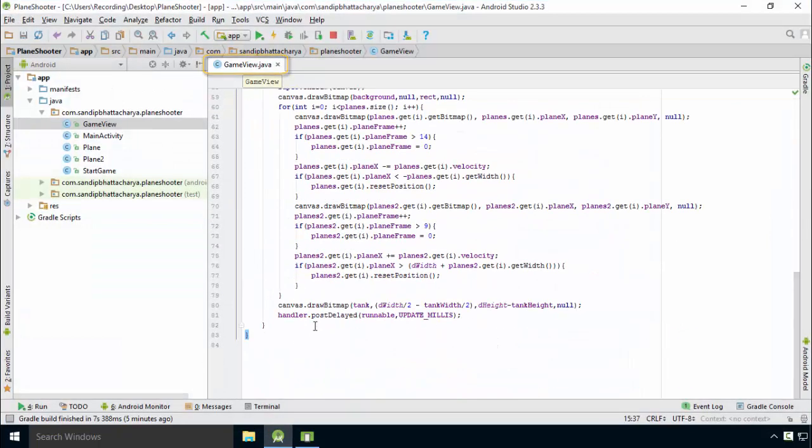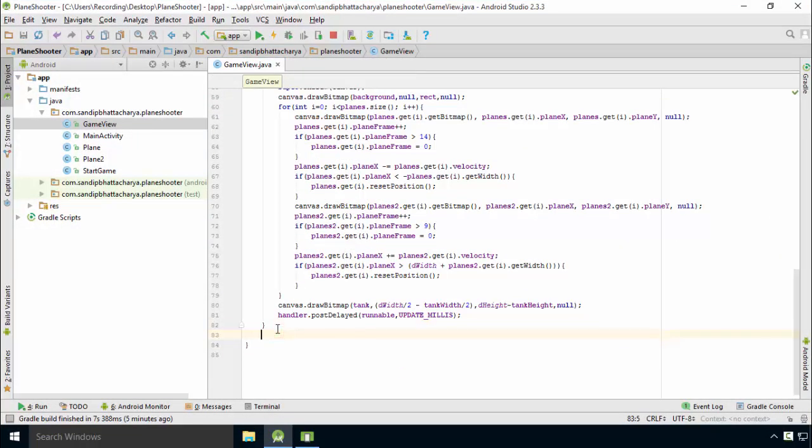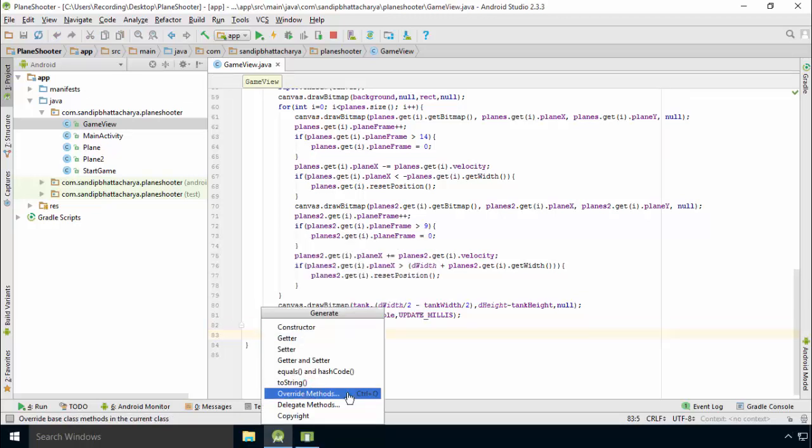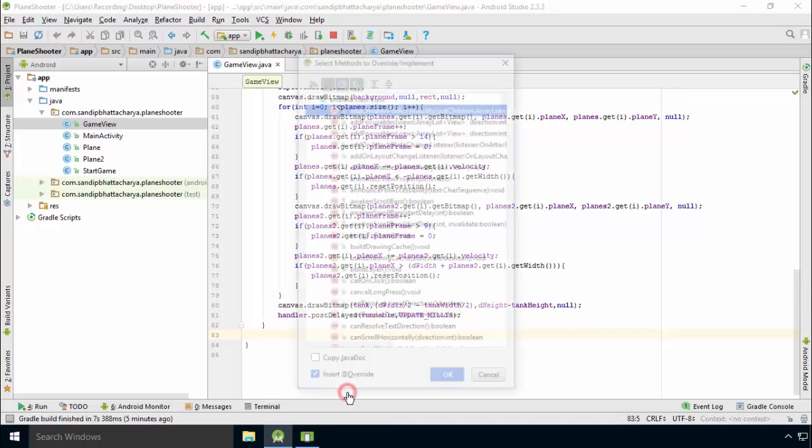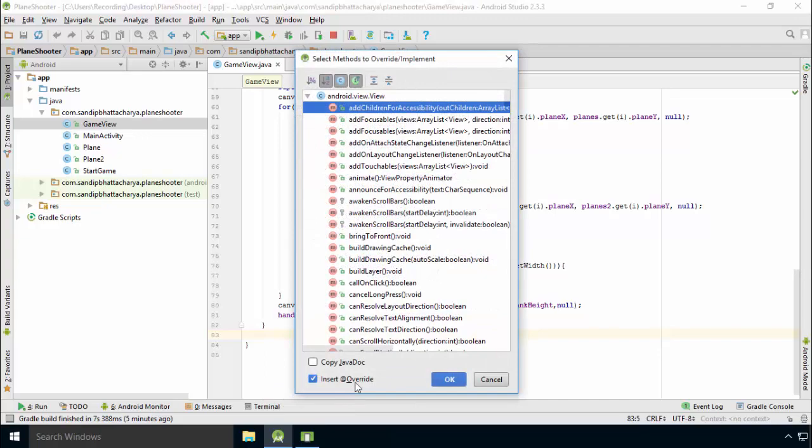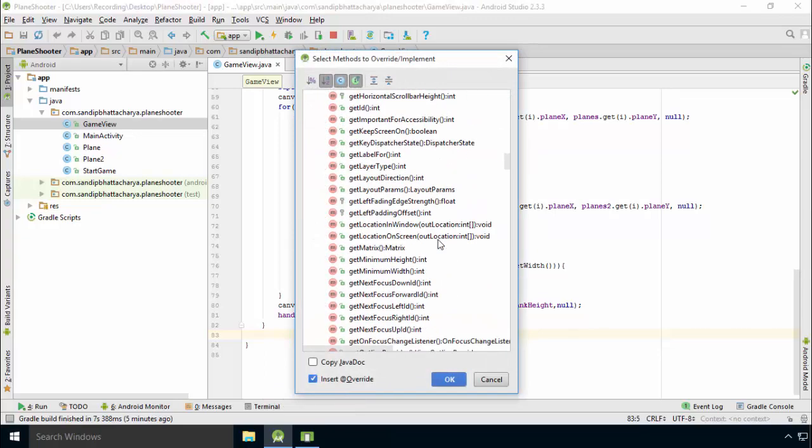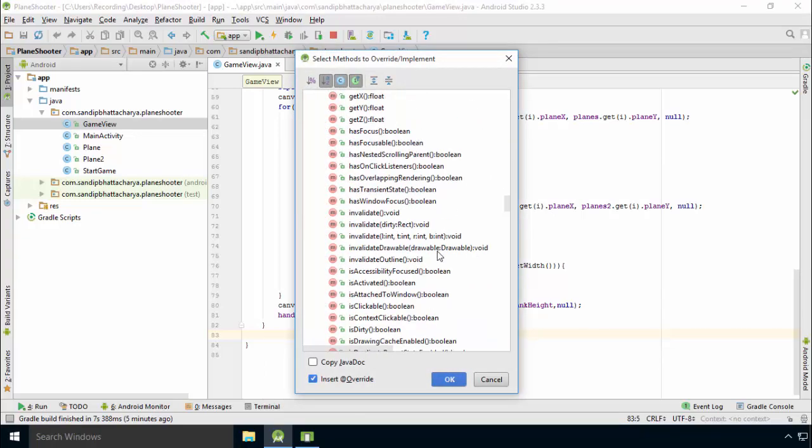Open Android Studio and go to GameView.java. Inside this class, right-click, generate, override methods, and select the onTouchEvent method that takes a MotionEvent object.